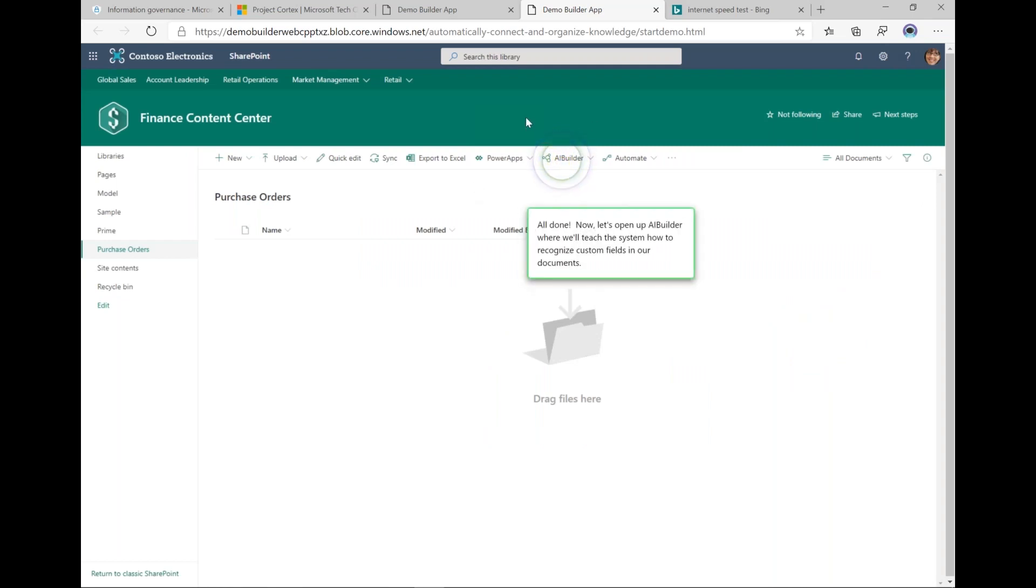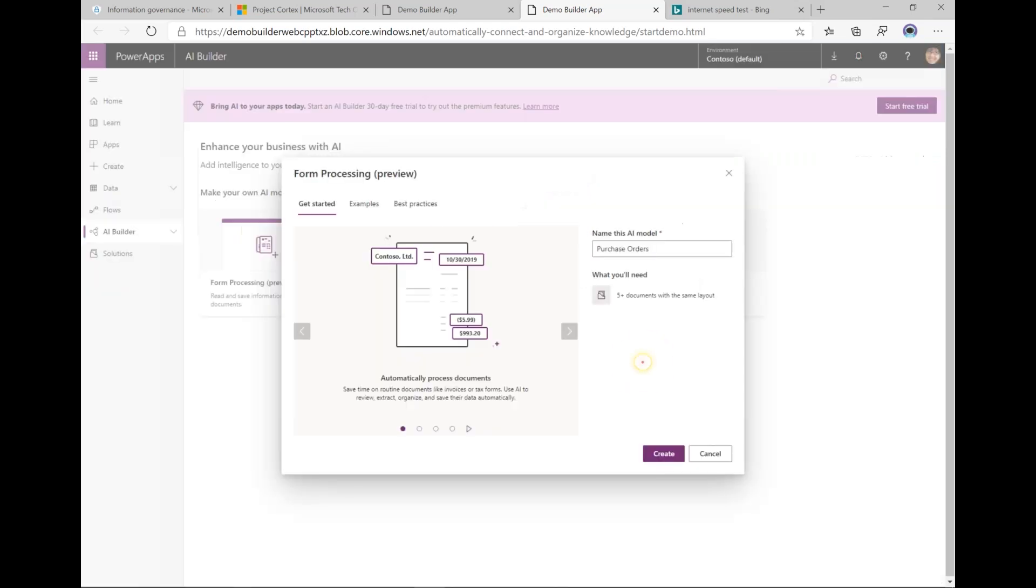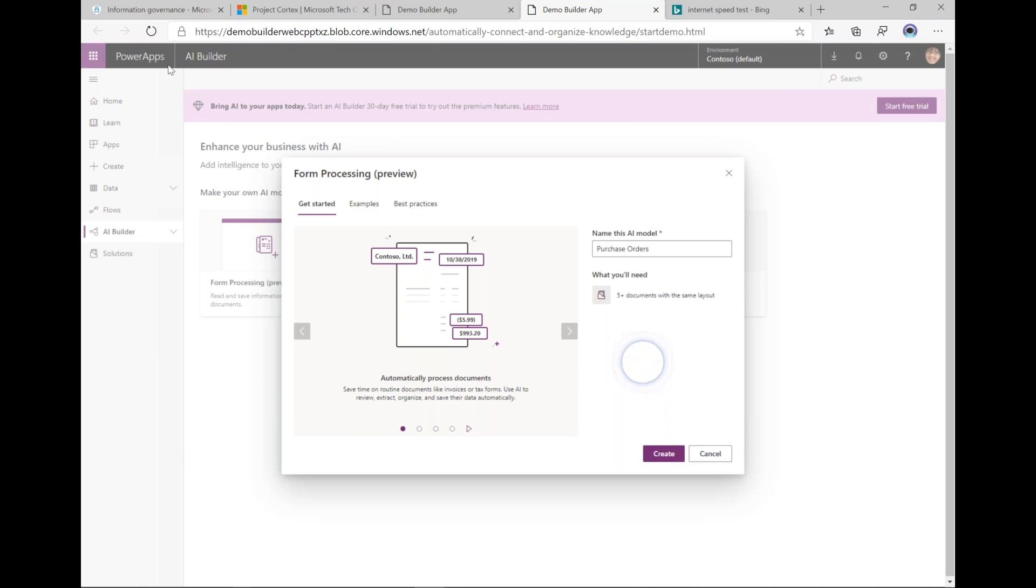This new option in the ribbon called AI Builder. If I click on that it's going to bring me to this forms processing option that's available in power automate, and I'm going to create...